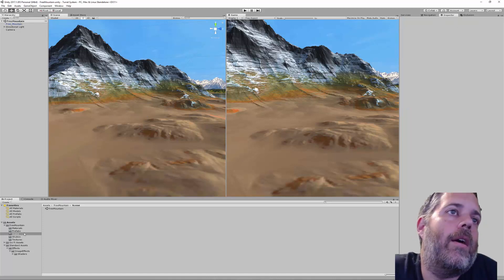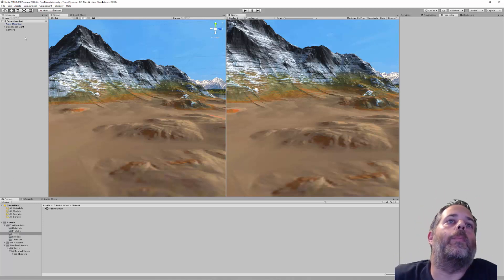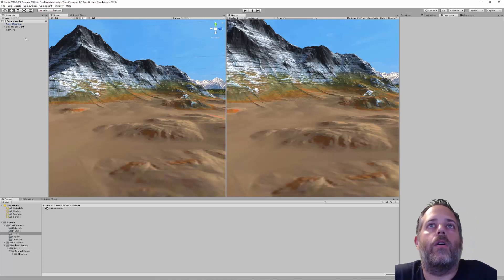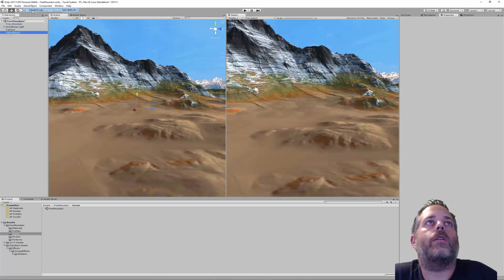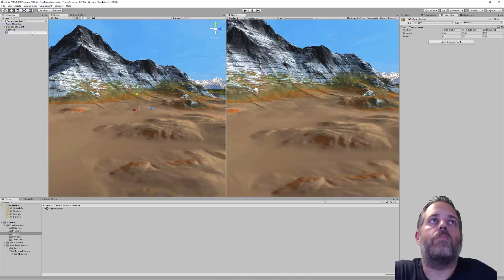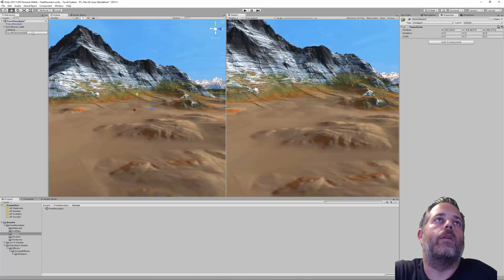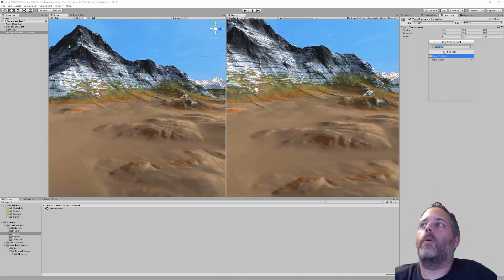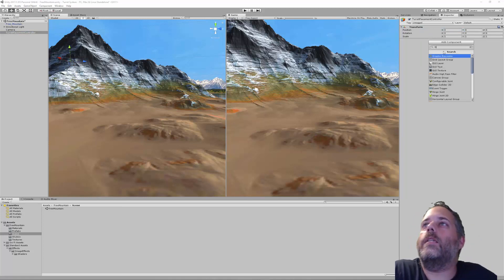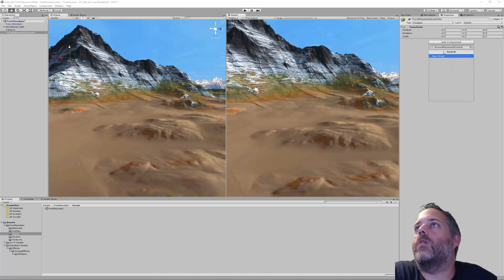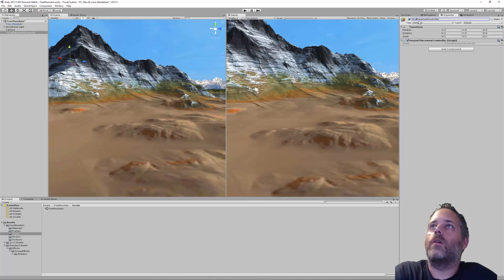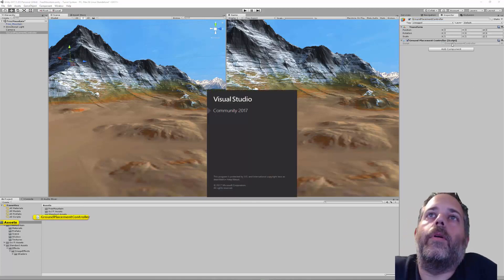I'll save the scene, then create a placement object — a manager to control the placement of turrets. I'll go to GameObject > Create Empty, call it 'Ground Placement Controller', reset the transform, and add a new component script also called GroundPlacementController. This can really place any kind of object, not just turrets.